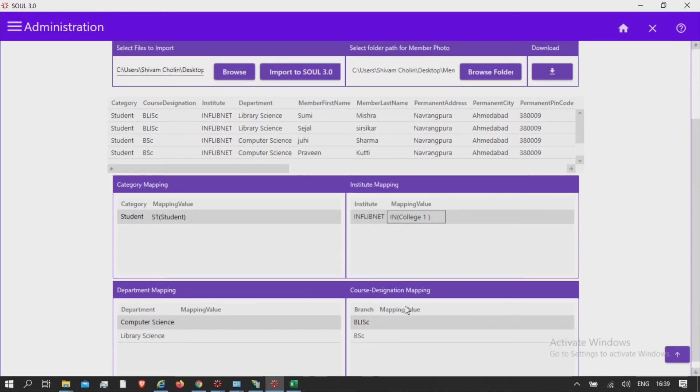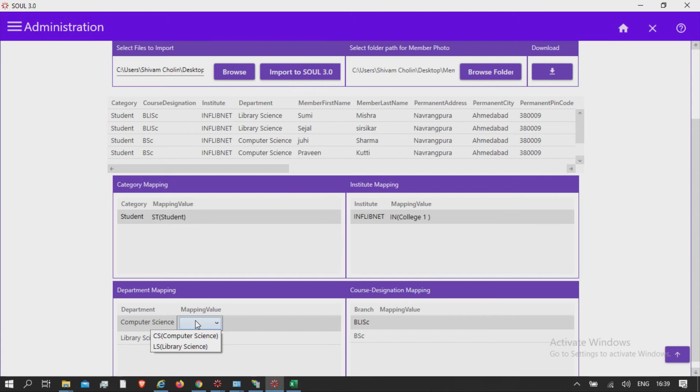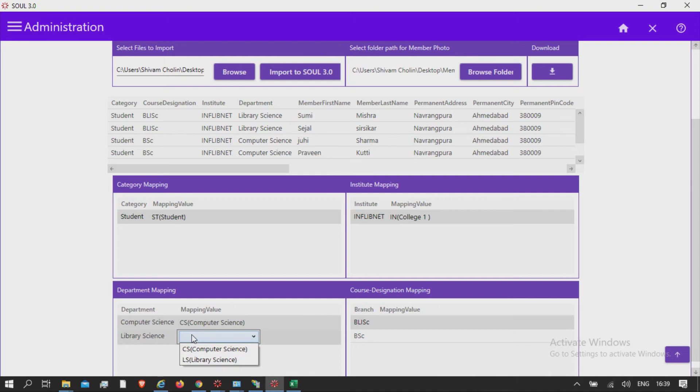Department mapping. Map department field with the departments available in the database from the drop-down list, which is also reflected from General Master Institute Details.